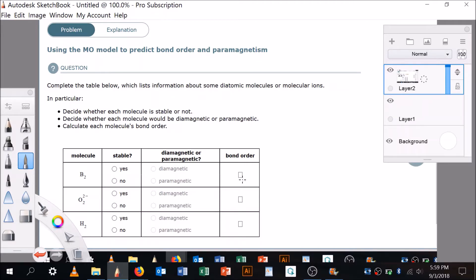We're going to decide whether each molecule is stable or not. I did these in class, but hopefully this additional video will make it even better. We're supposed to decide if B2, O2²⁻, and H2 are stable or not, whether they're diamagnetic or paramagnetic, and what the bond order is.